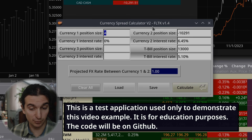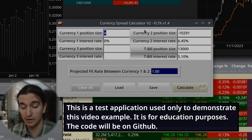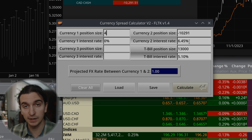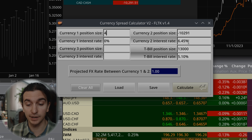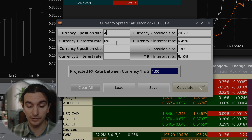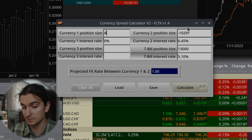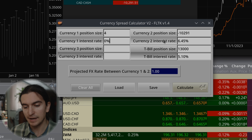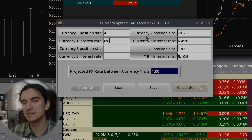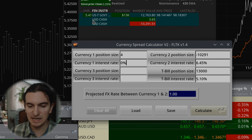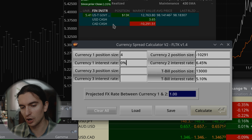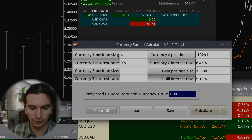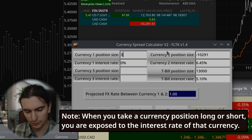What this program does is it allows you to input various position sizes and their appropriate interest rates, and it will tell you how much you're earning when it calculates them all together. Currency one and currency two — I think of this like a currency pair. In this case, I'm flat on USD cash and short on the CAD.